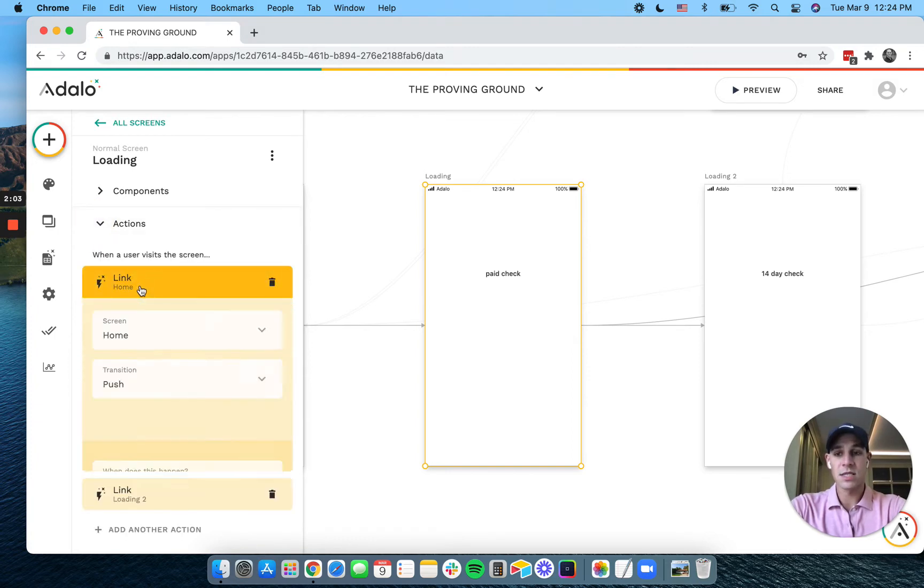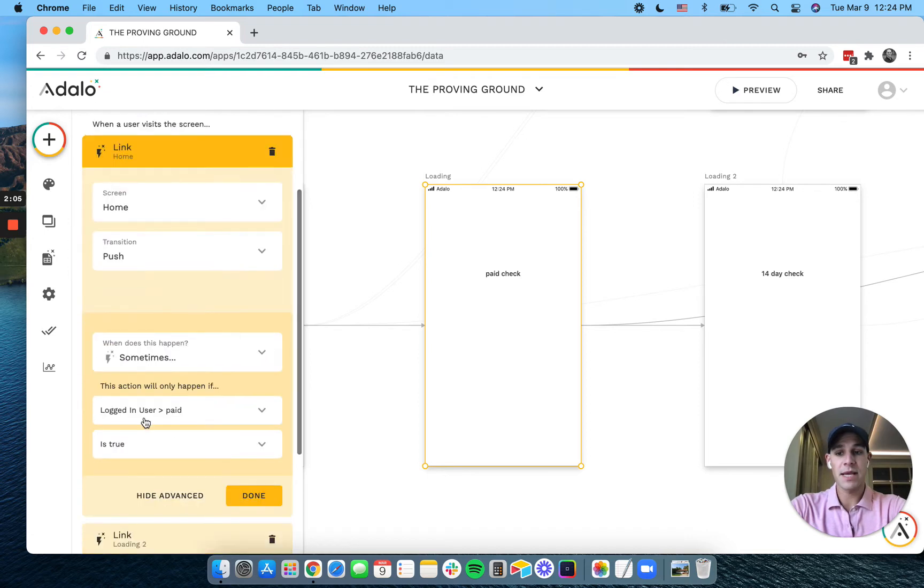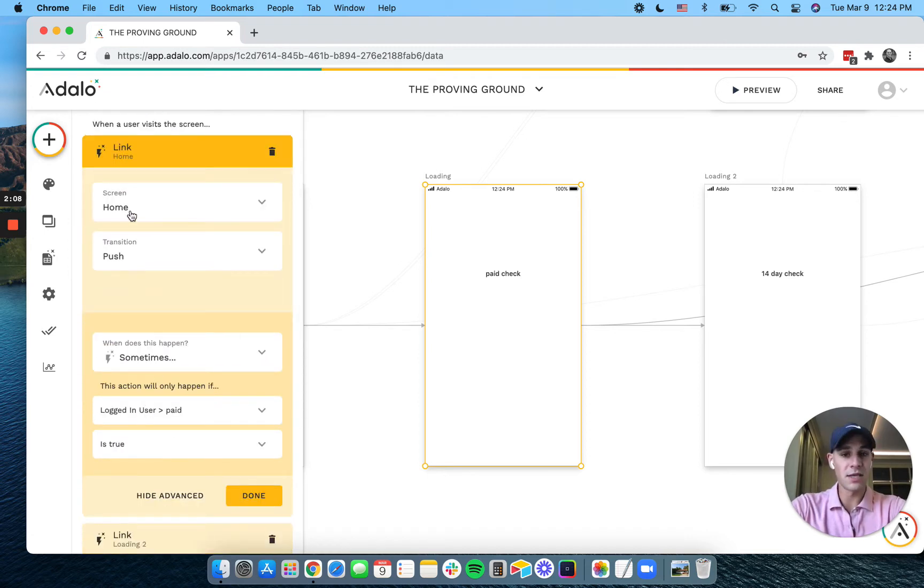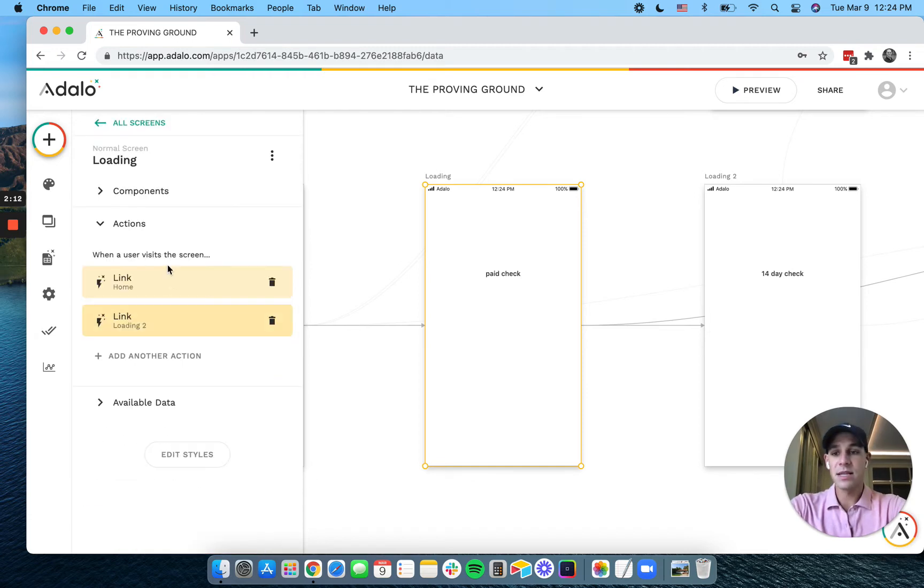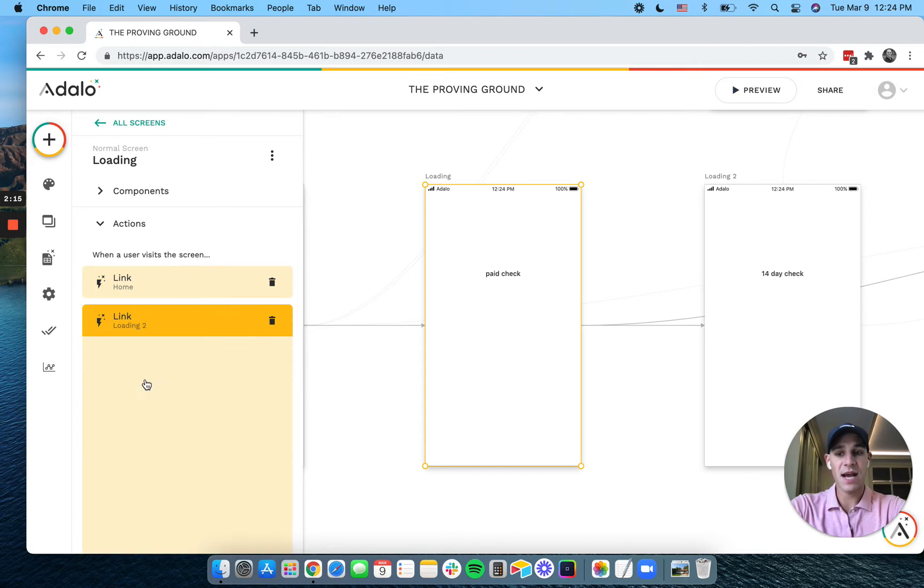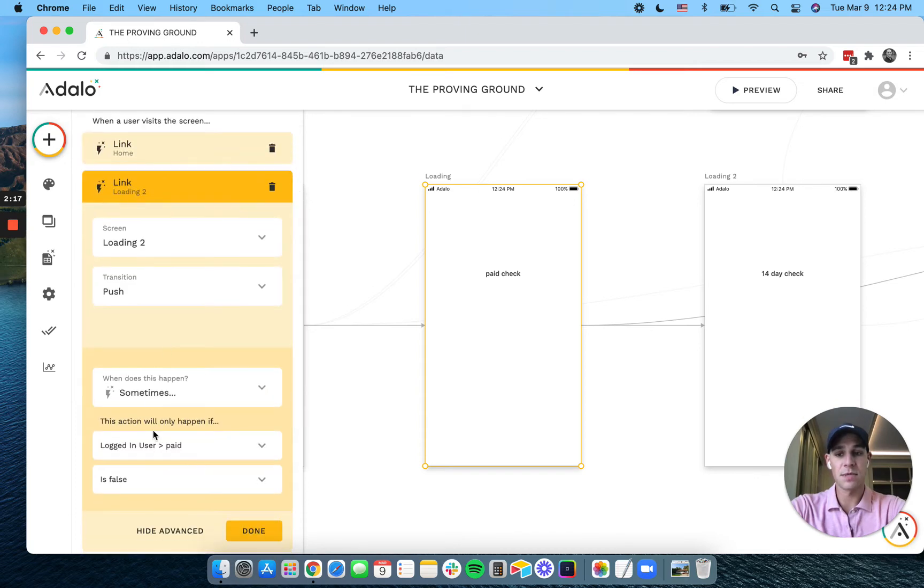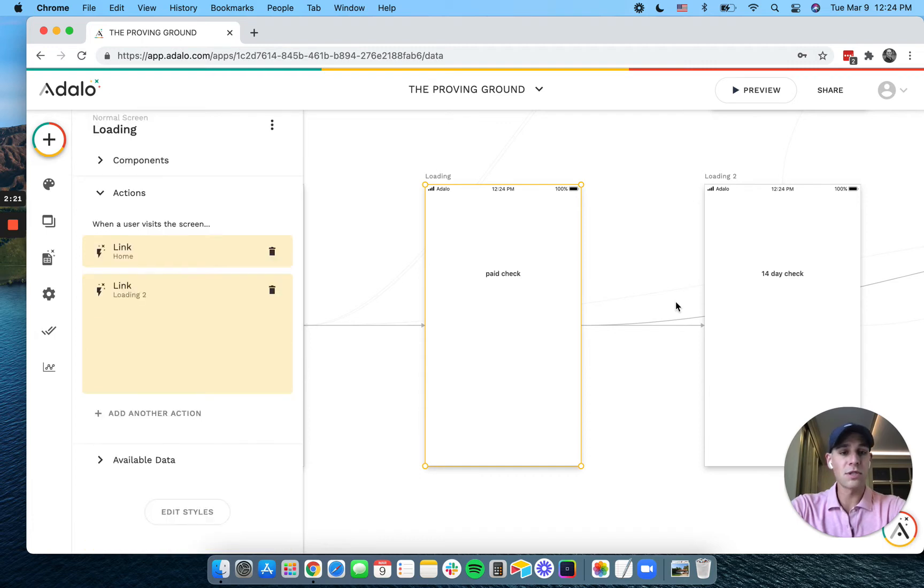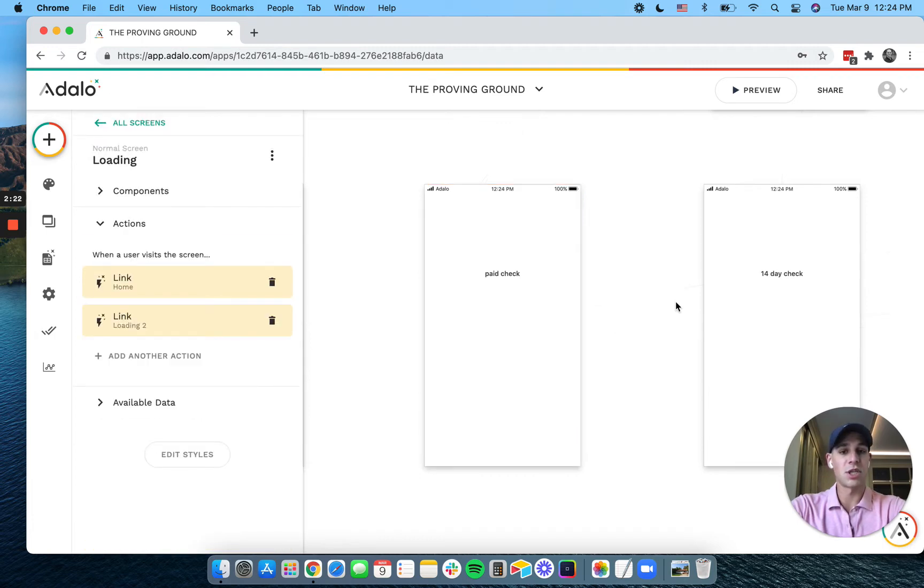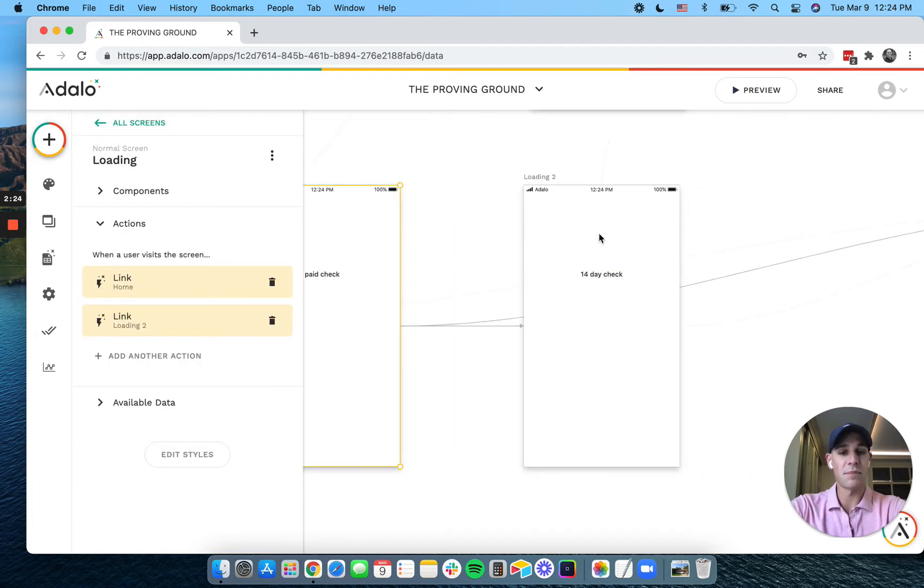The first one is if the user is paid, we take them directly to the home screen. We don't need to check anything, we just want to see if they're paid or not. And then the second action we perform is that if they haven't paid, what we're going to do is check how long they've been a user on the app.